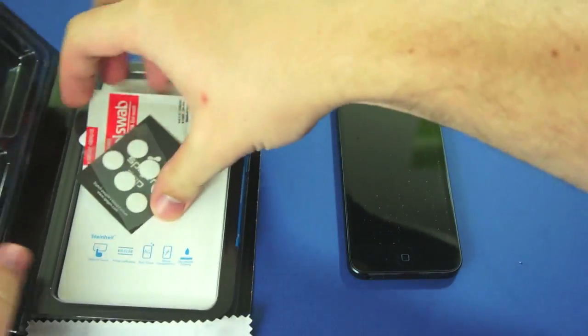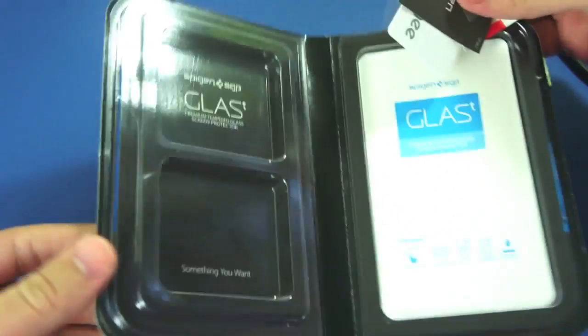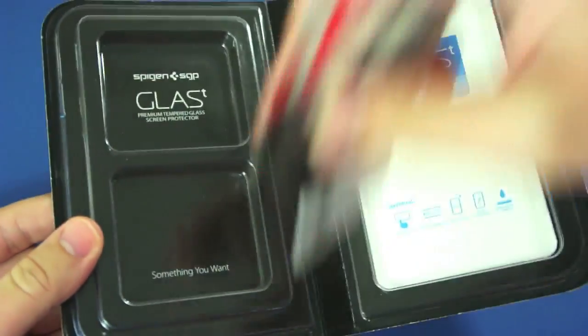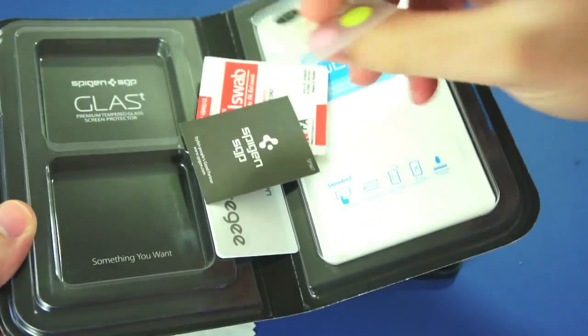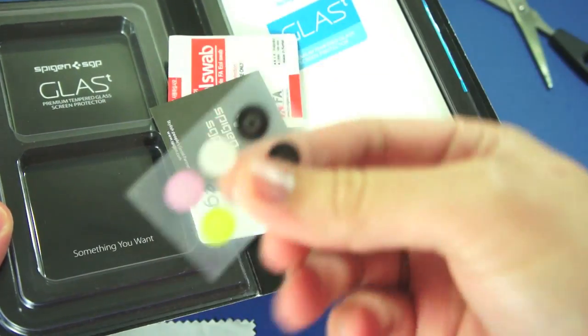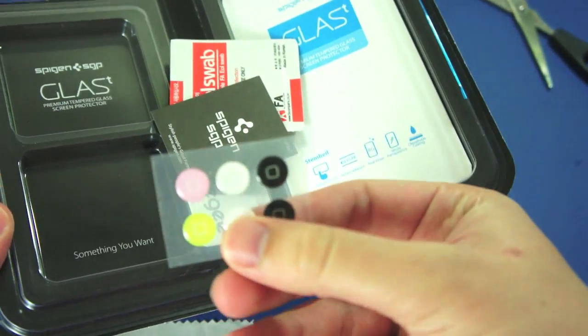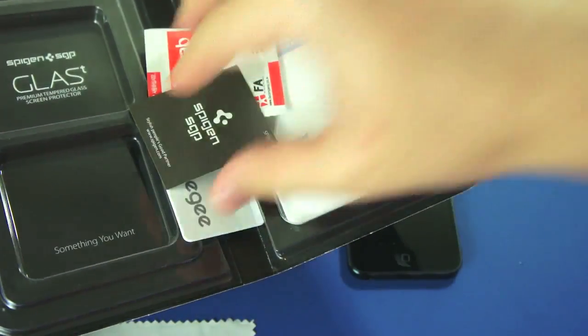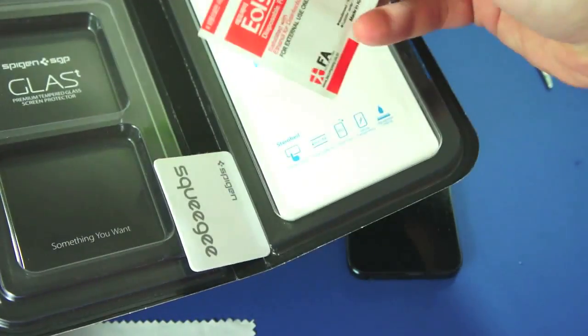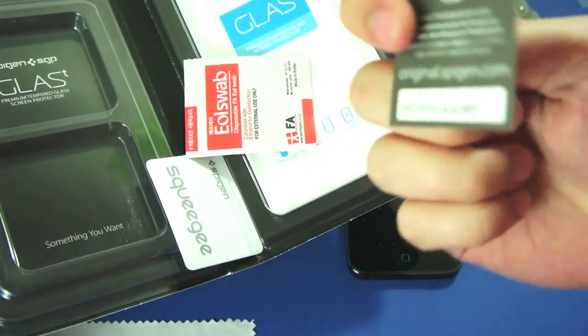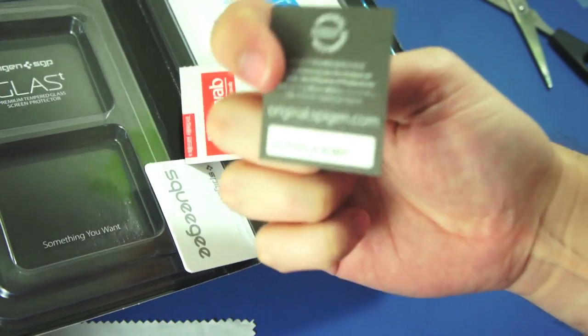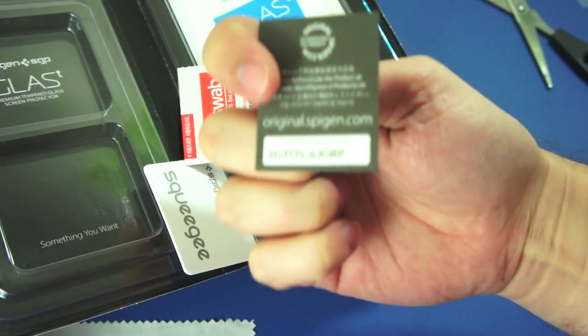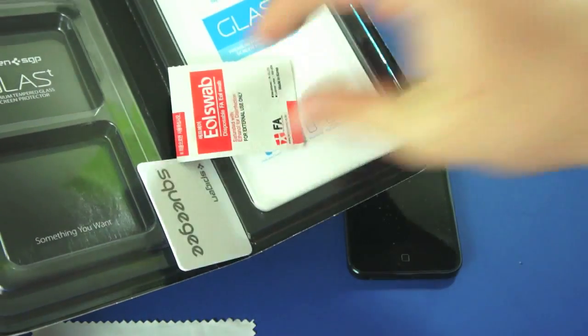In the box we have two sides and on that side all these bits kind of just fell out. You've got home screen buttons which I will not be using, I cannot stand these. A little Spigen card where you can register your product, it's got a unique serial number just on the bottom there.